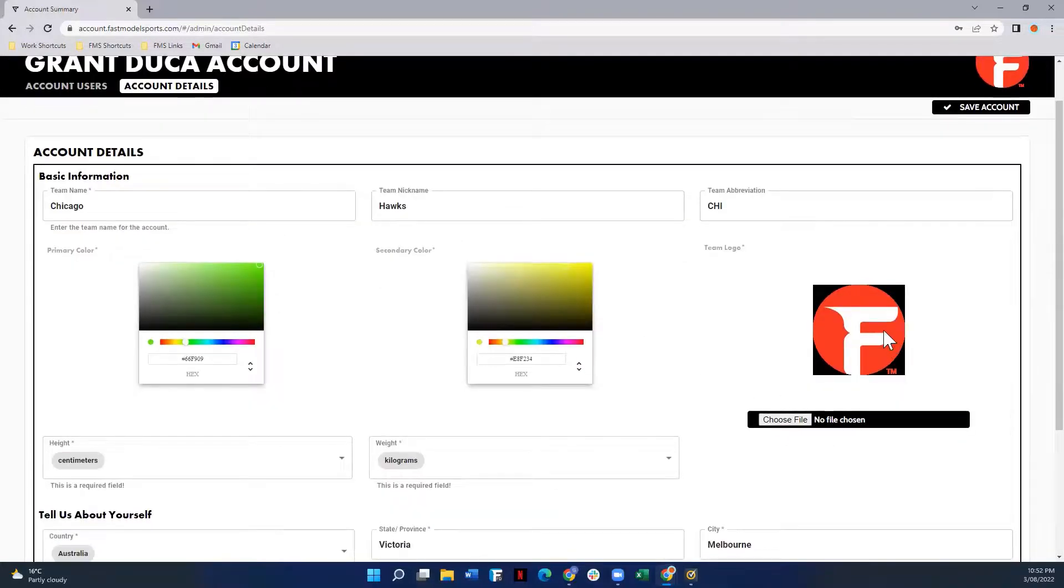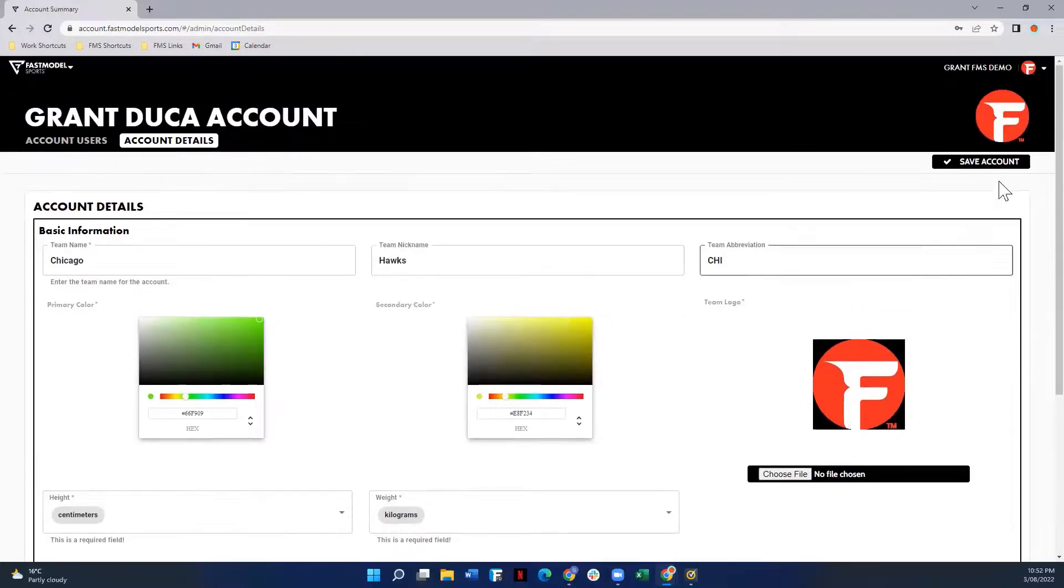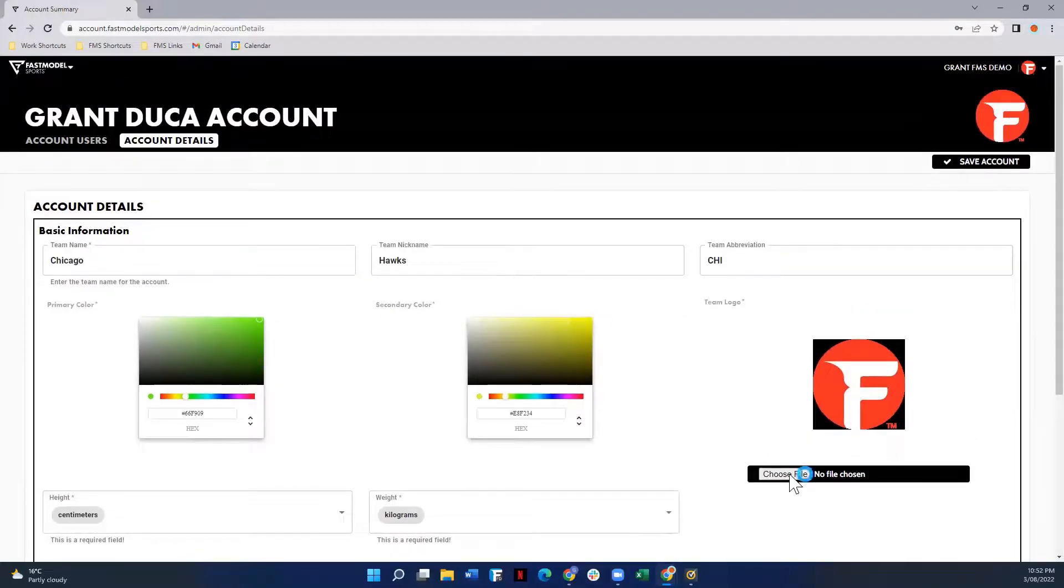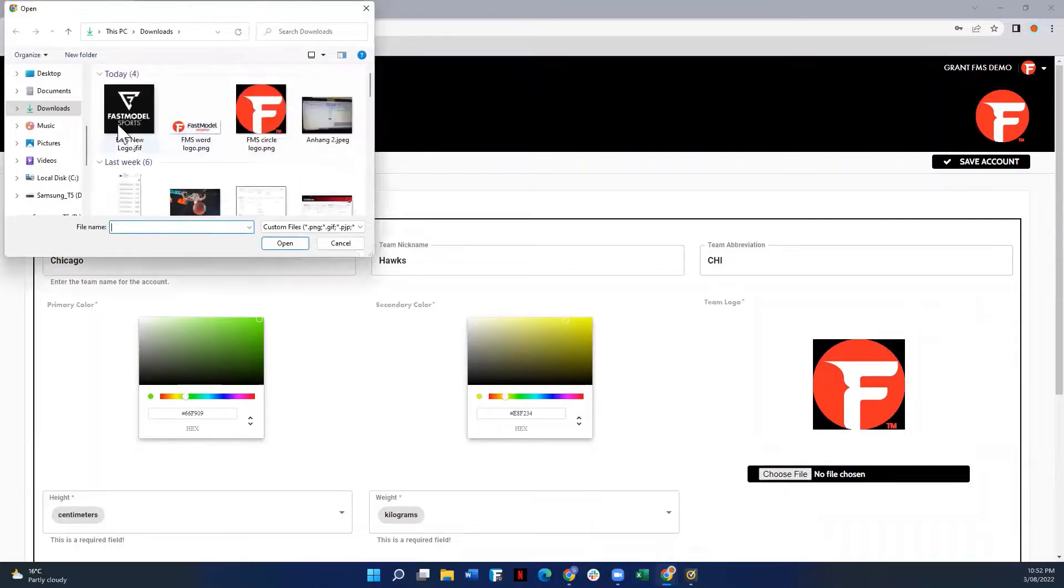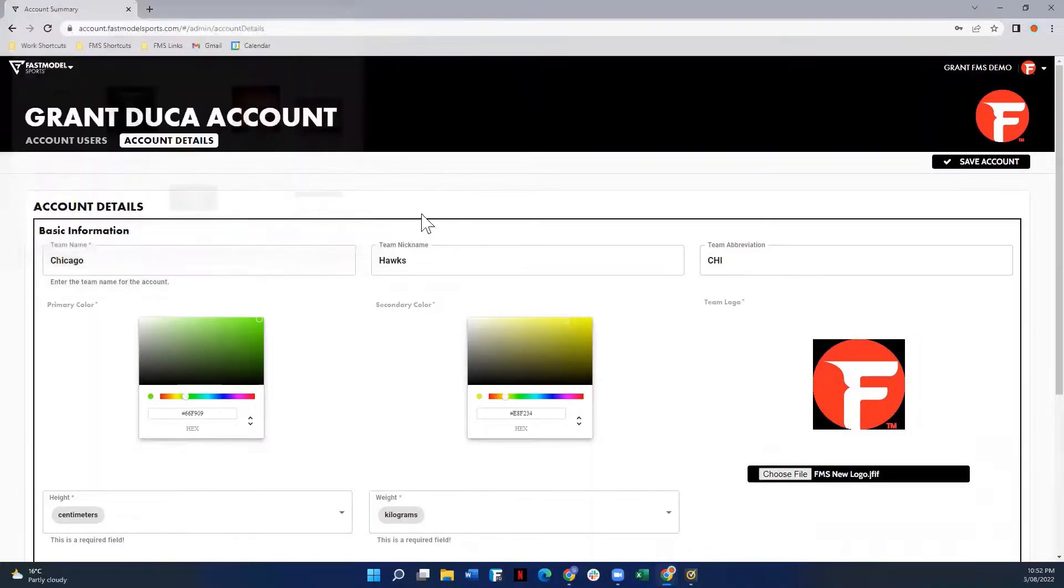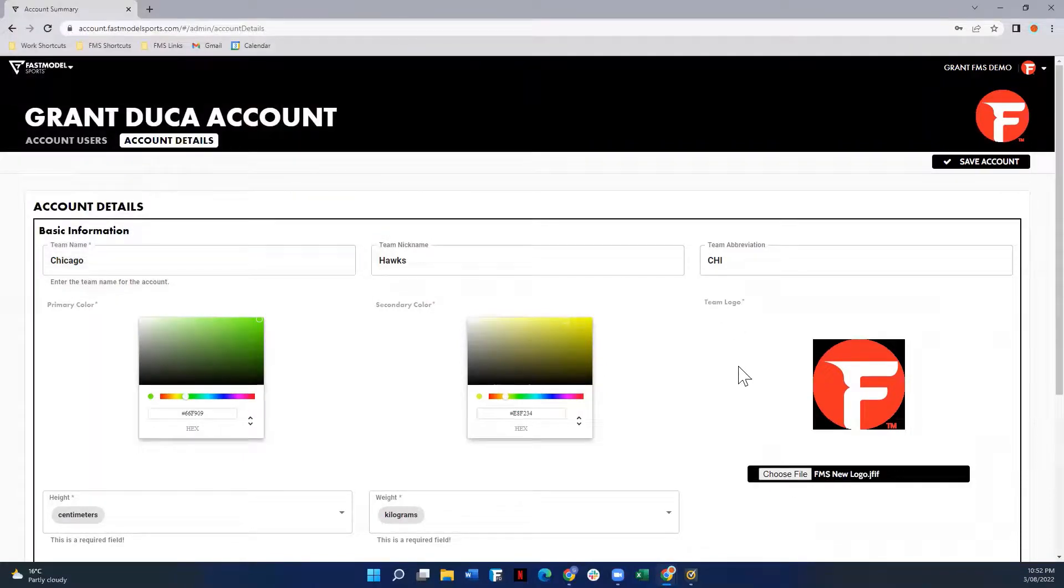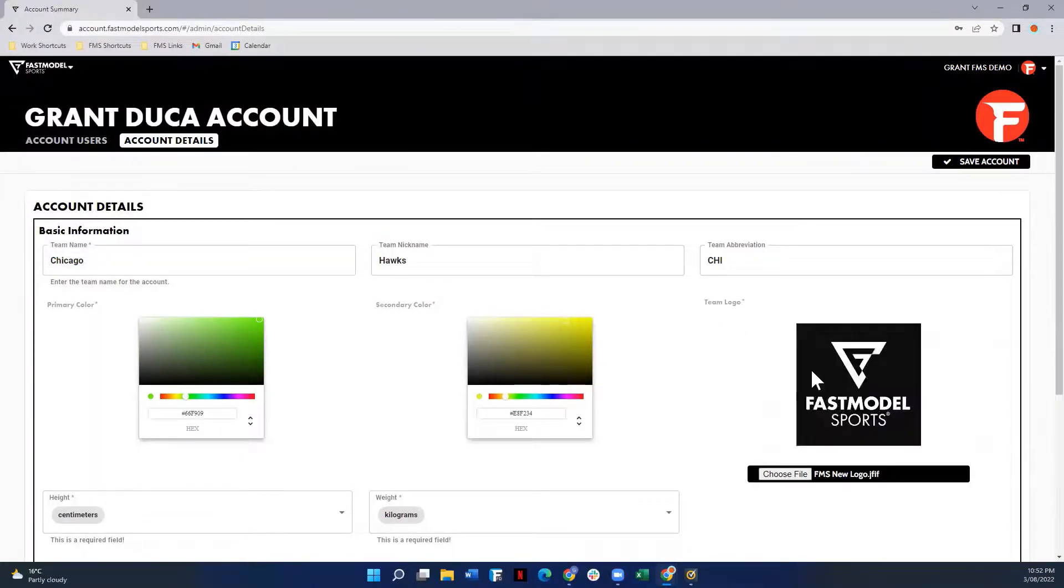You can also upload an image, so I already have one associated here. If I want to upload a different one, choose file, select the file that you want to add, and it will load here shortly.